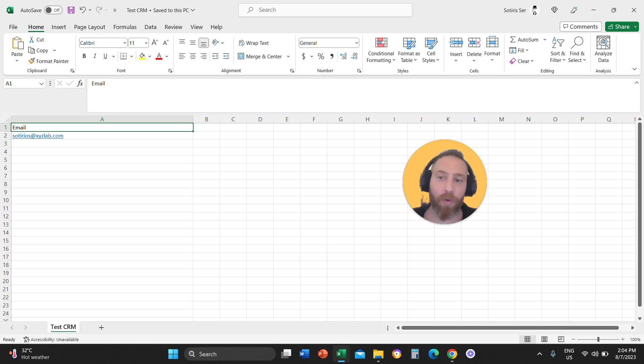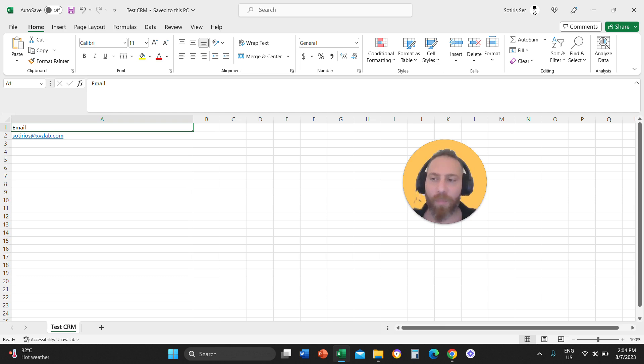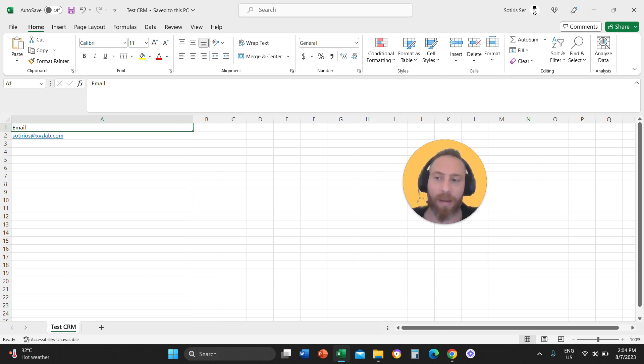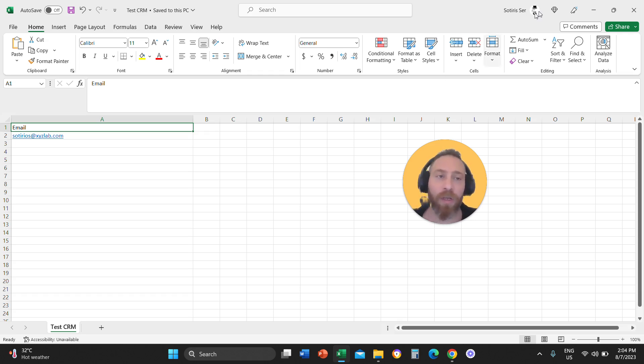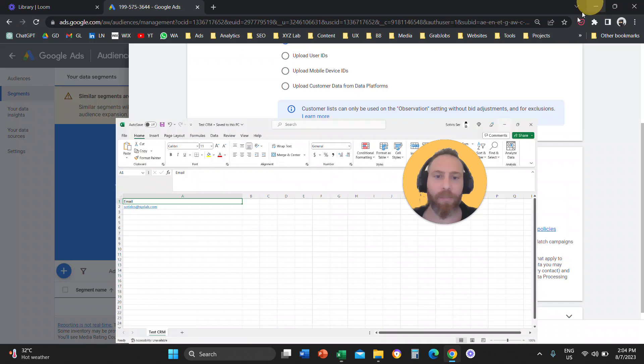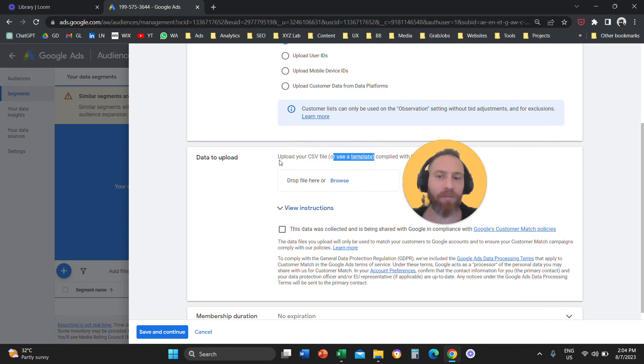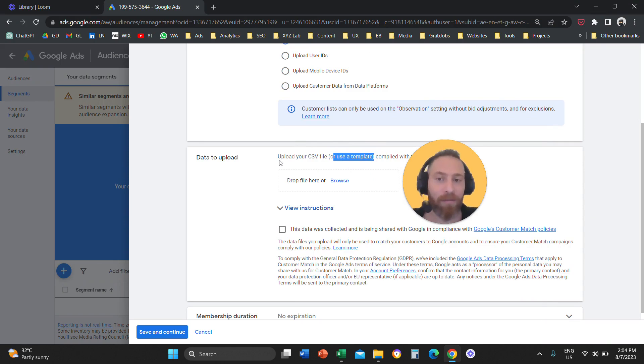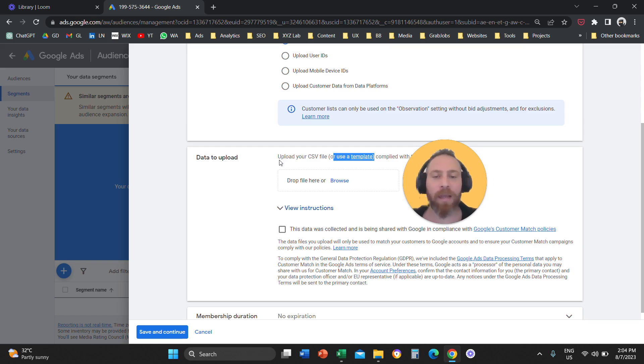Can I include more data? Yes. If you have a complete document, meaning if you have name, surname, email, phone number, and address for all the customers, then you can include more information. You can click here that says use a template and you can copy this template if you want to include more data. But my advice is simplify your life. One column, just email and a list of emails.